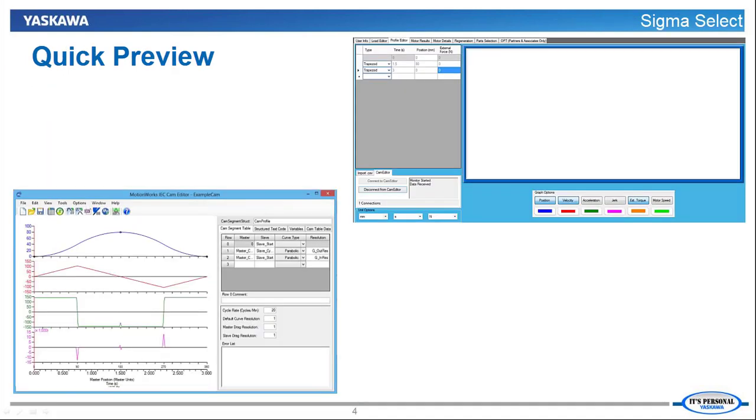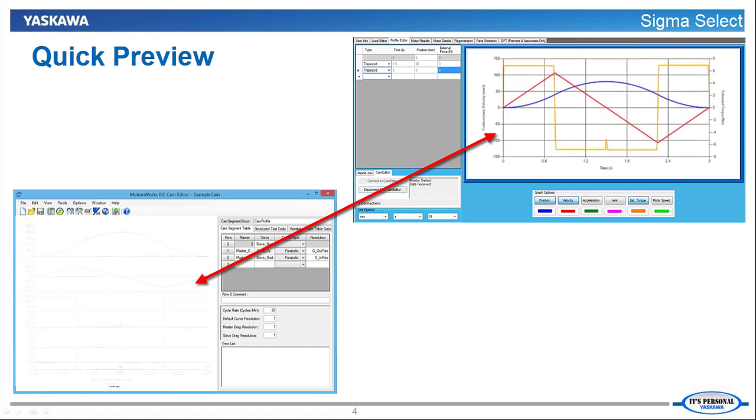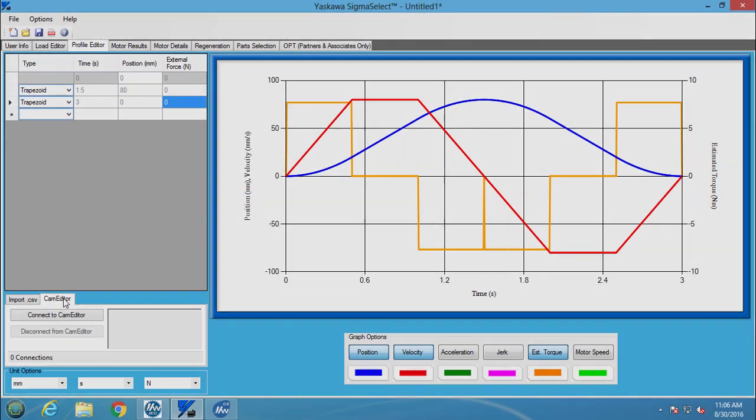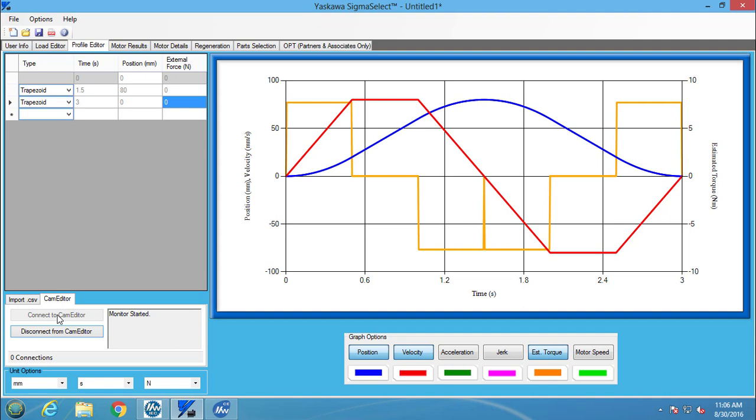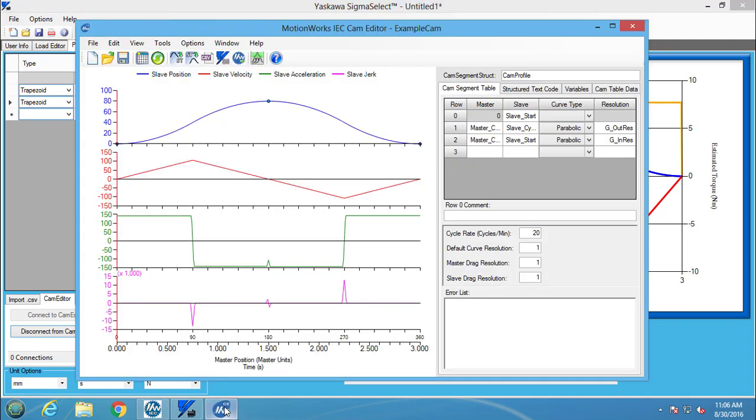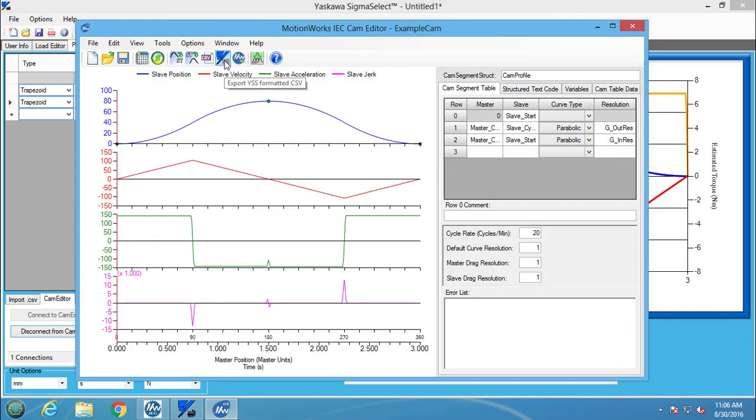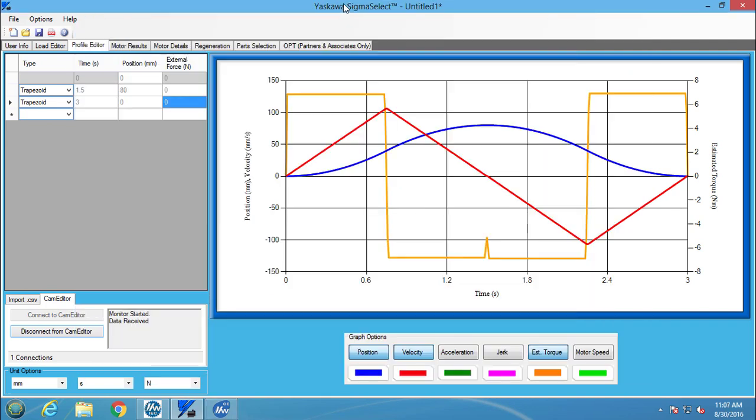Here's a quick preview. A link can be set up between Sigma Select and CamEditor to allow motion profiles from CamEditor to be used in Sigma Select. To set up the link, the Connect to CE button needs to be pressed in Sigma Select. Sigma Select then waits until the Export YSS formatted CSV button is pressed in CamEditor to upload the motion profile.